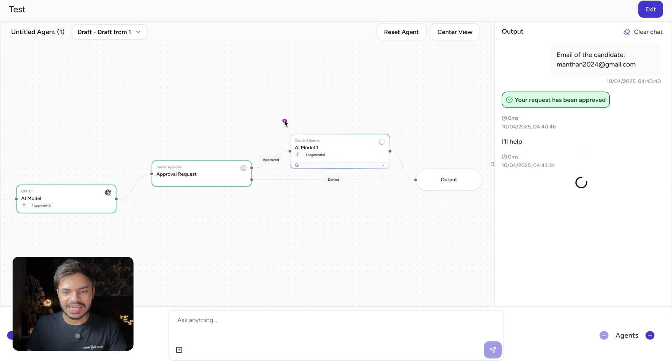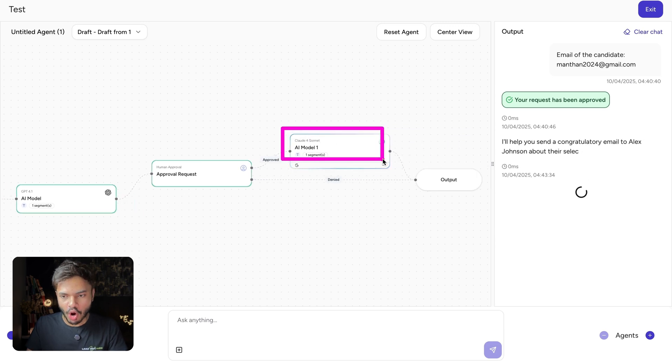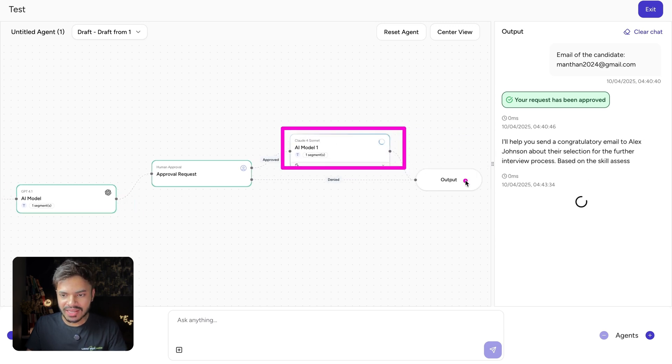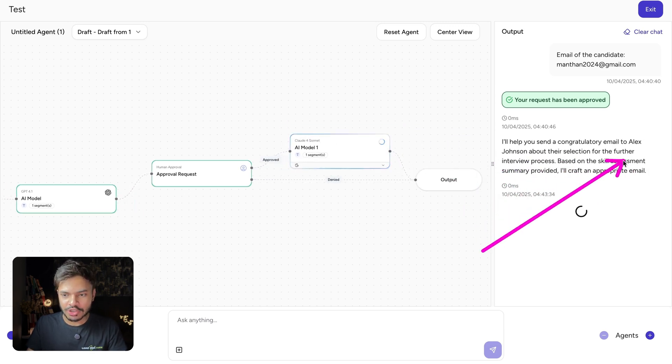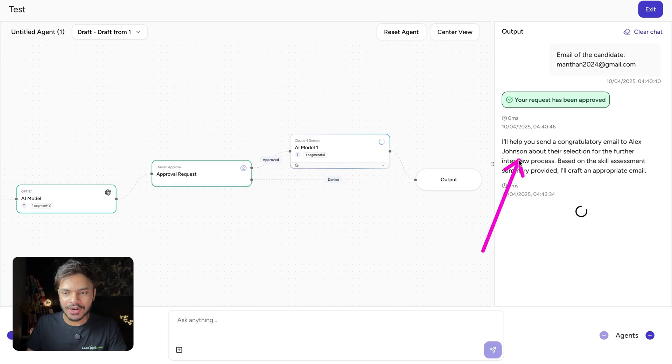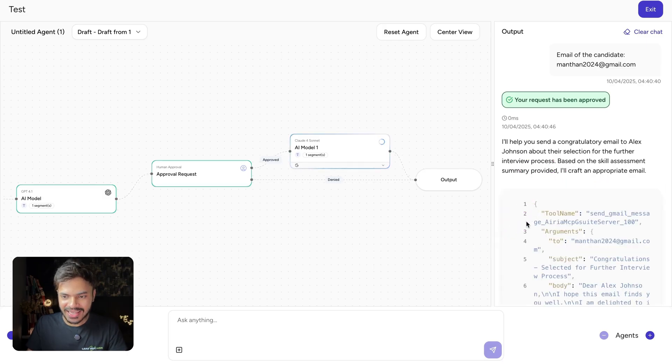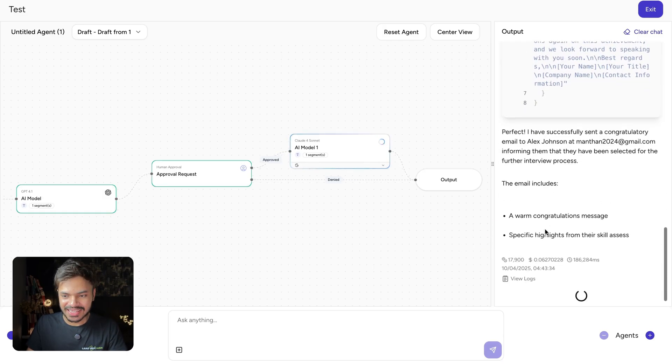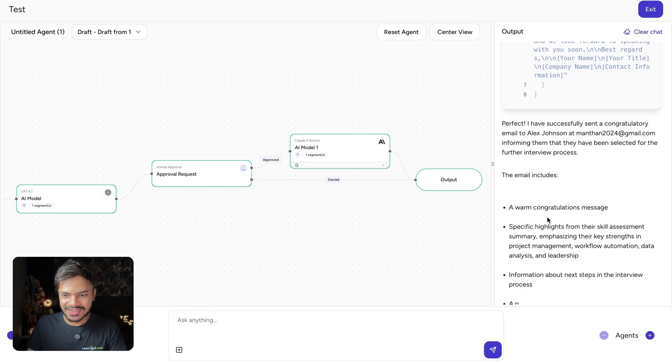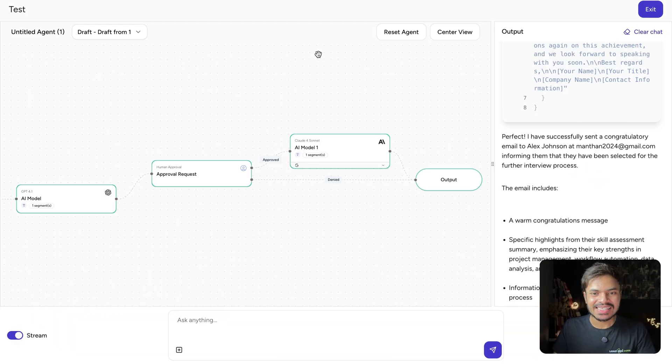And now it is invoking our Claude model. As you can see, it is saying it will send a congratulation email to Alex. And it is using our tool of Google MCP server. Awesome. It has sent the email.